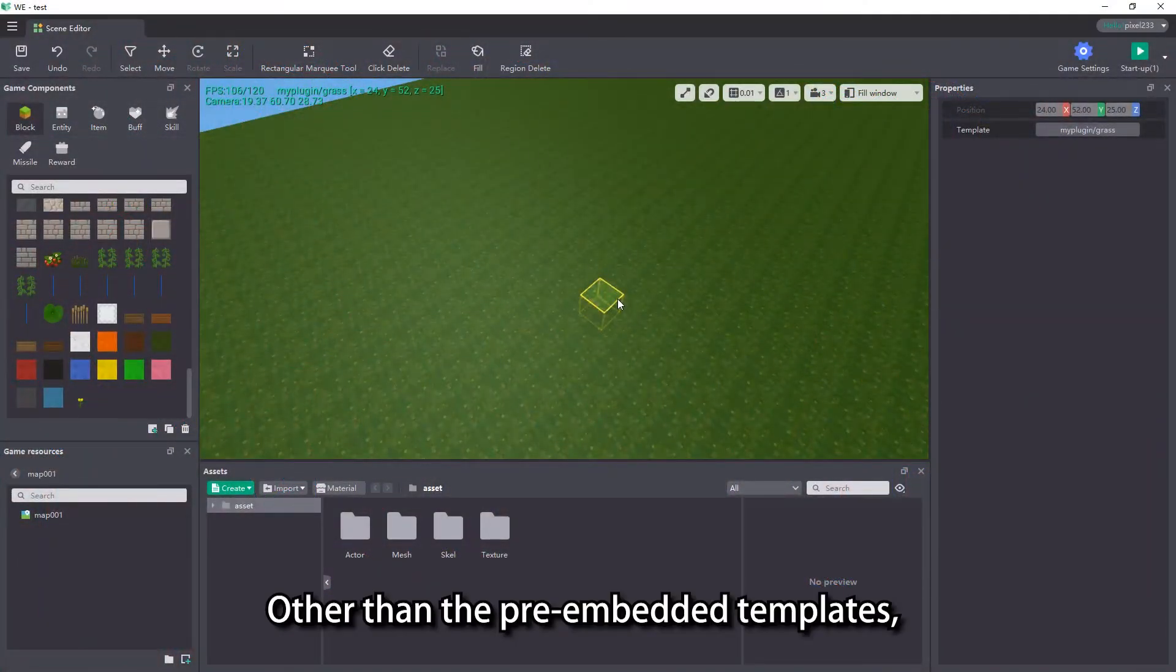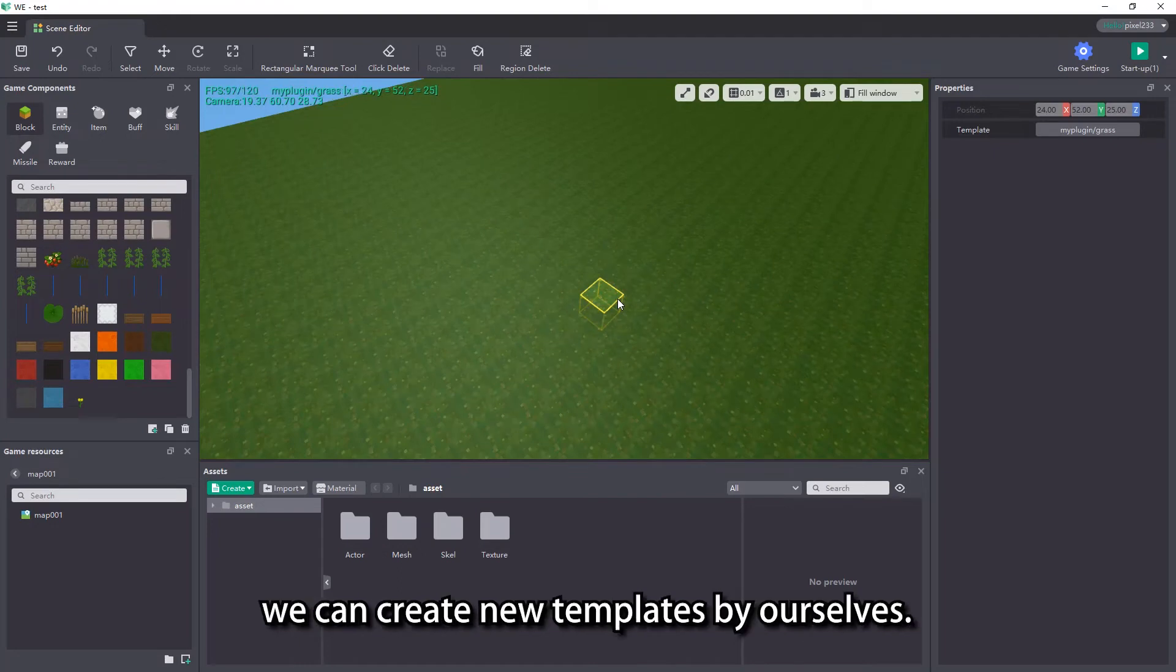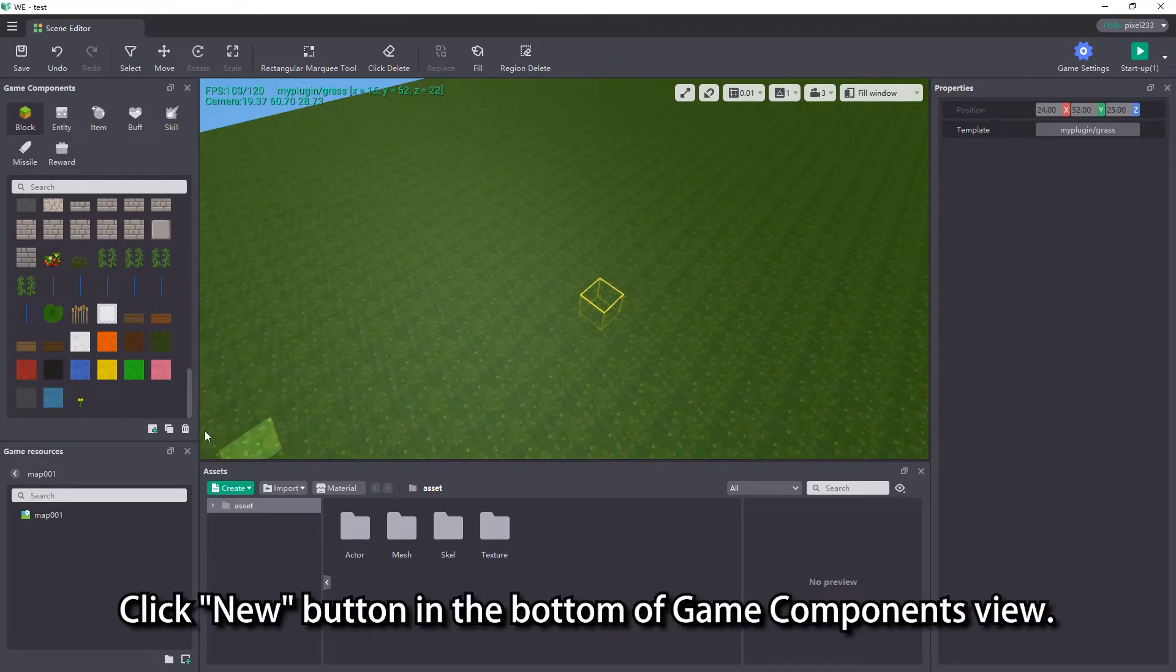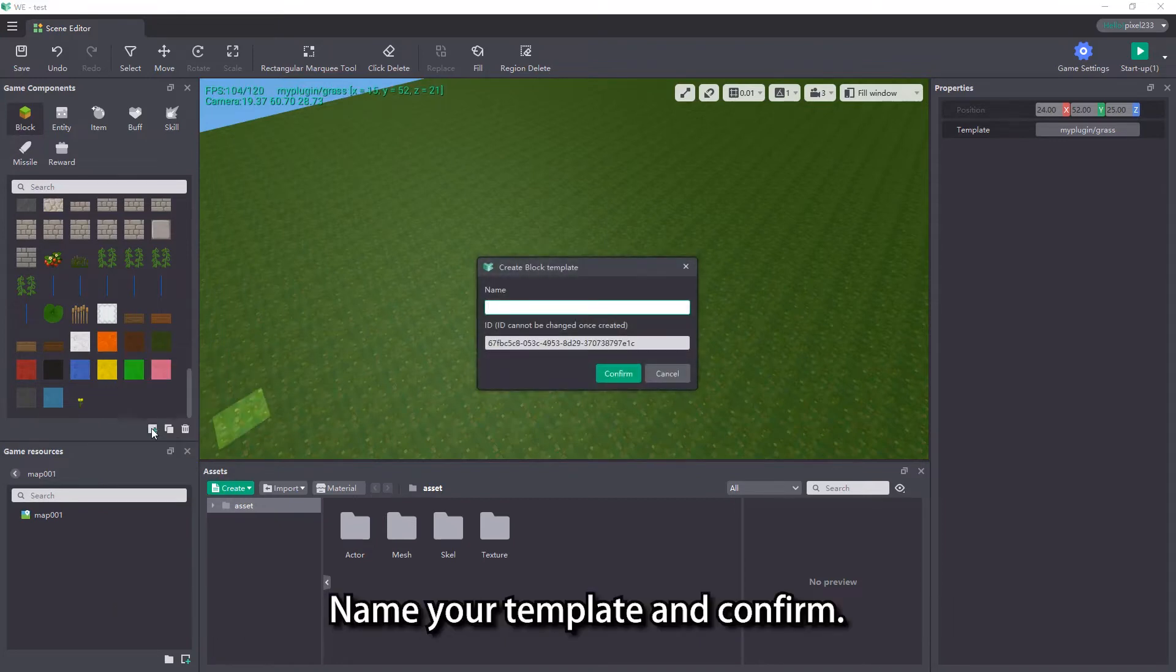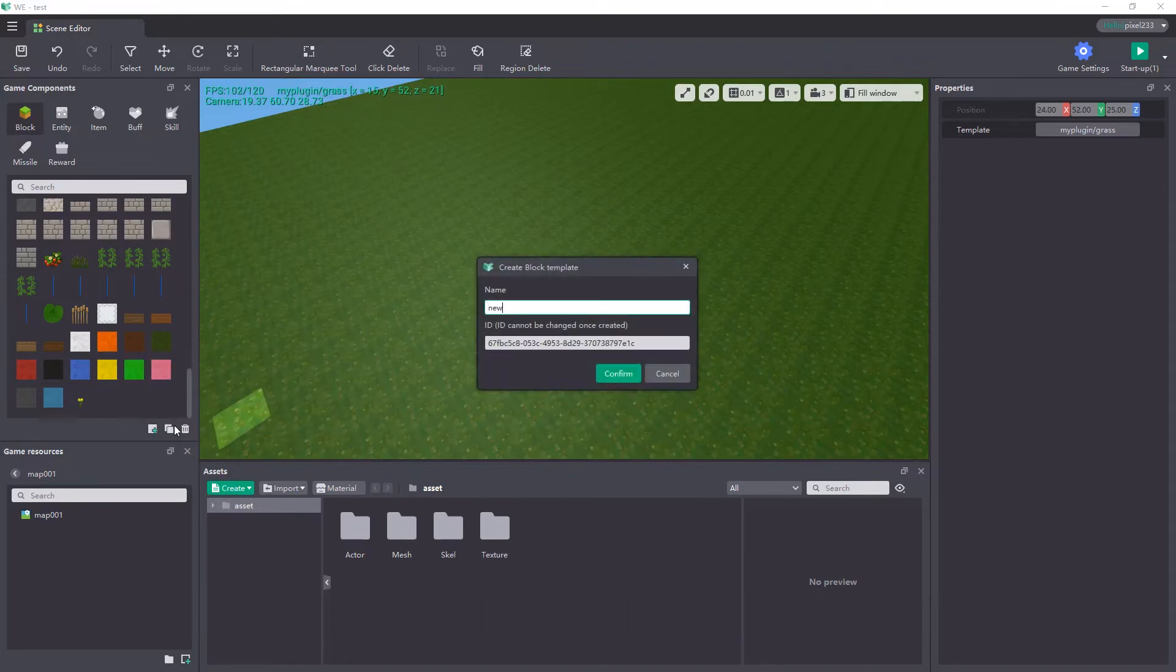Other than the pre-embedded templates, we can create new templates by ourselves. Click the new button in the bottom of game components view, name your template and confirm.